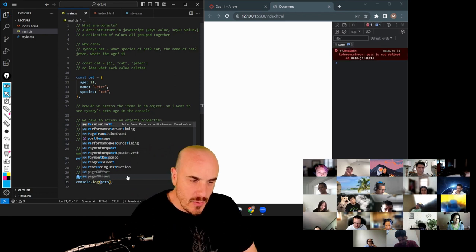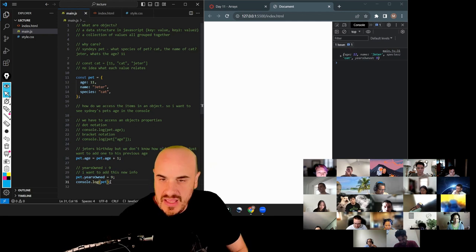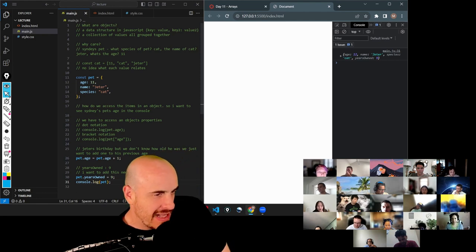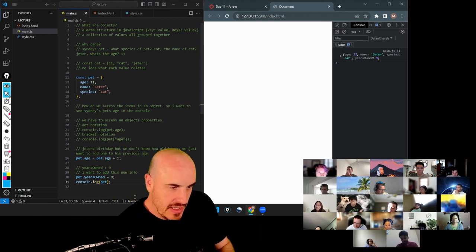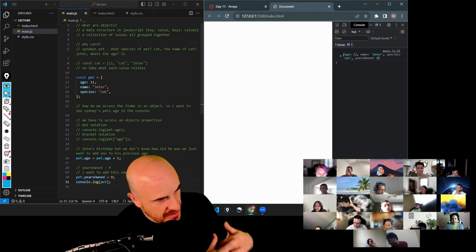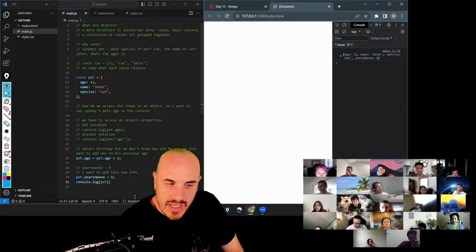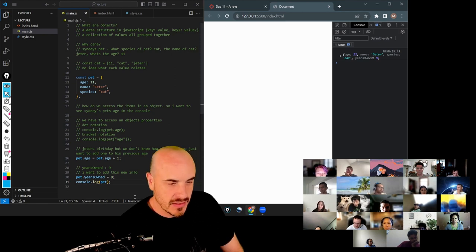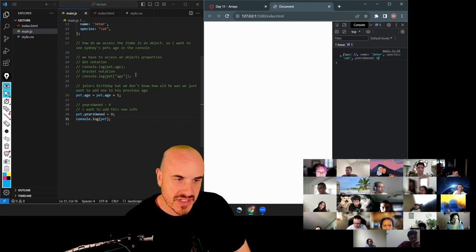And then we can console dot log it and we'll see that new property. So it's kind of intuitive — it has a nice flow to it, accessing and changing it. Any questions on that? Creating objects, accessing, changing values, bracket notation versus dot notation — it's kind of the basics.